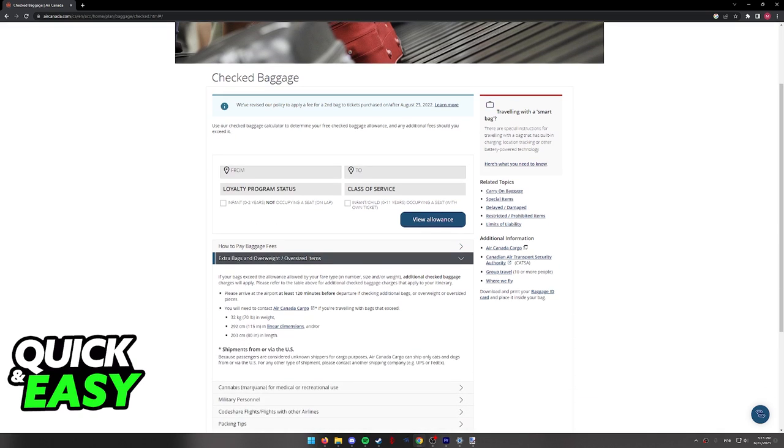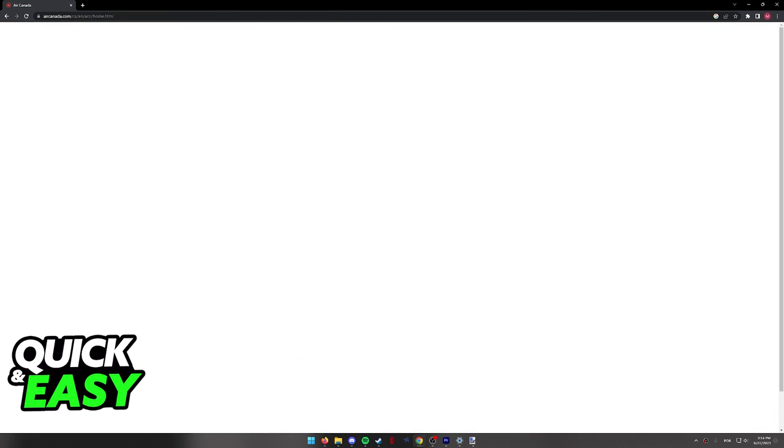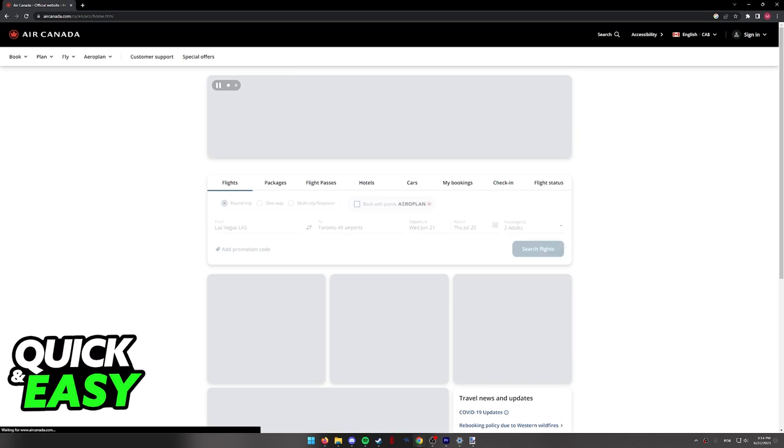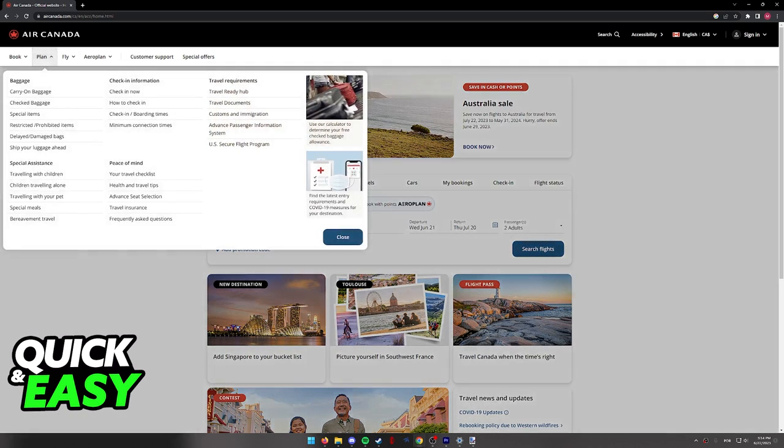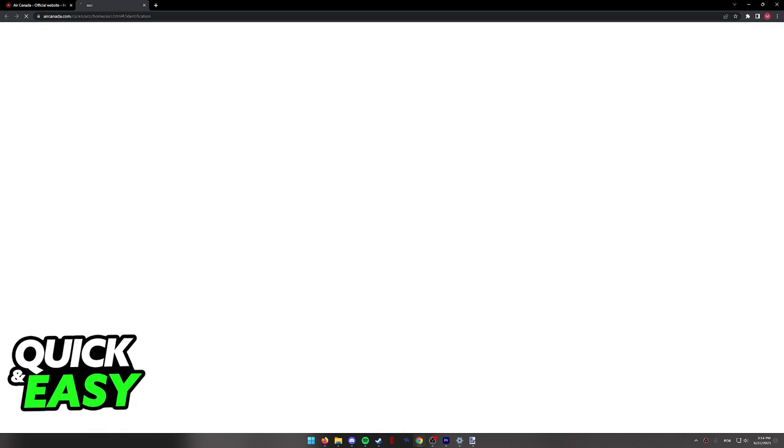So when you are ready to add new bags 24 hours before departure, all you have to do is, once again, tap Plan over here on the menu and then select Check In Now.